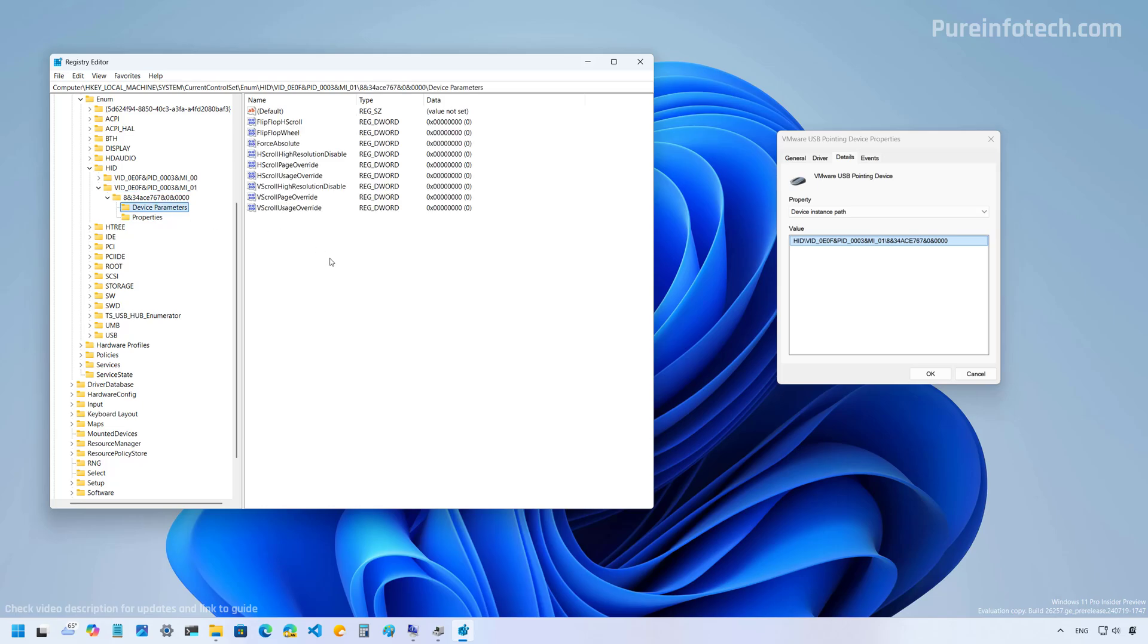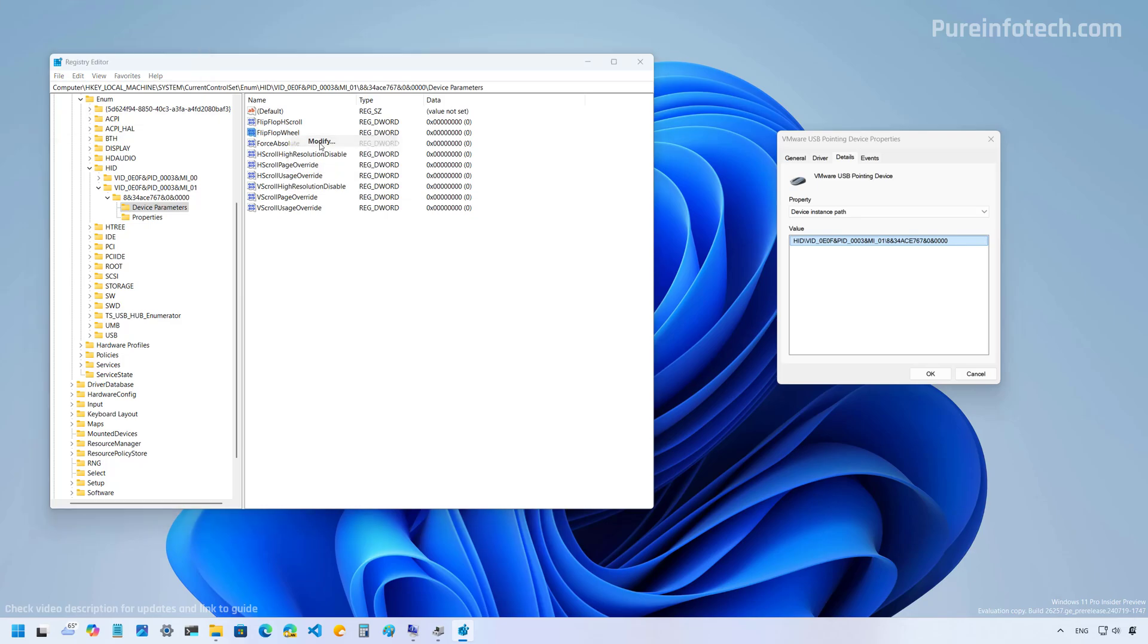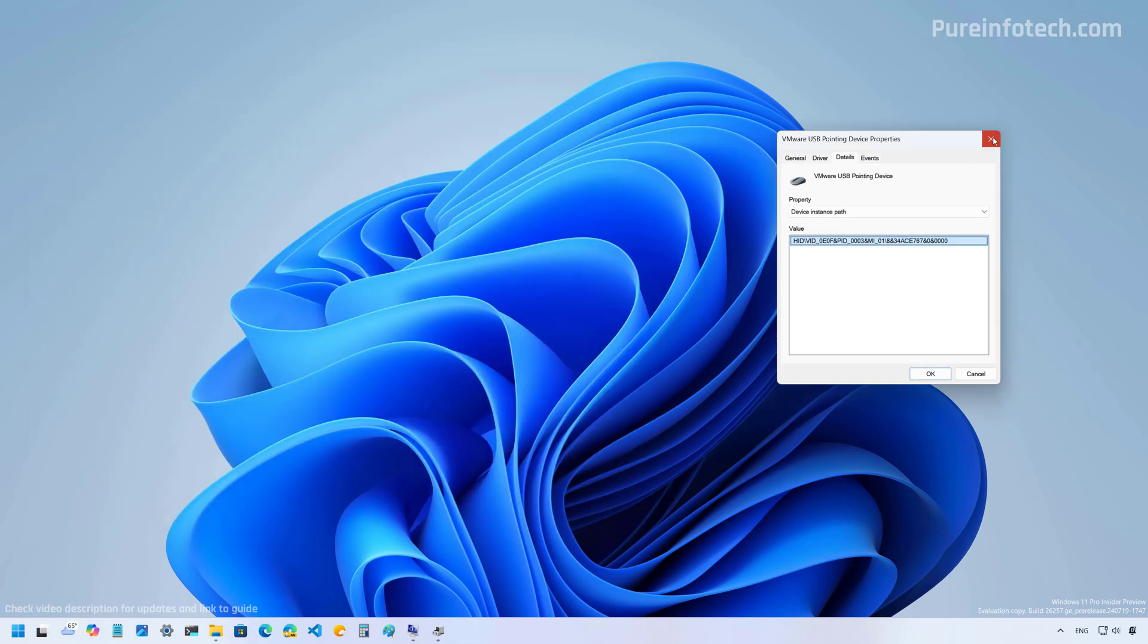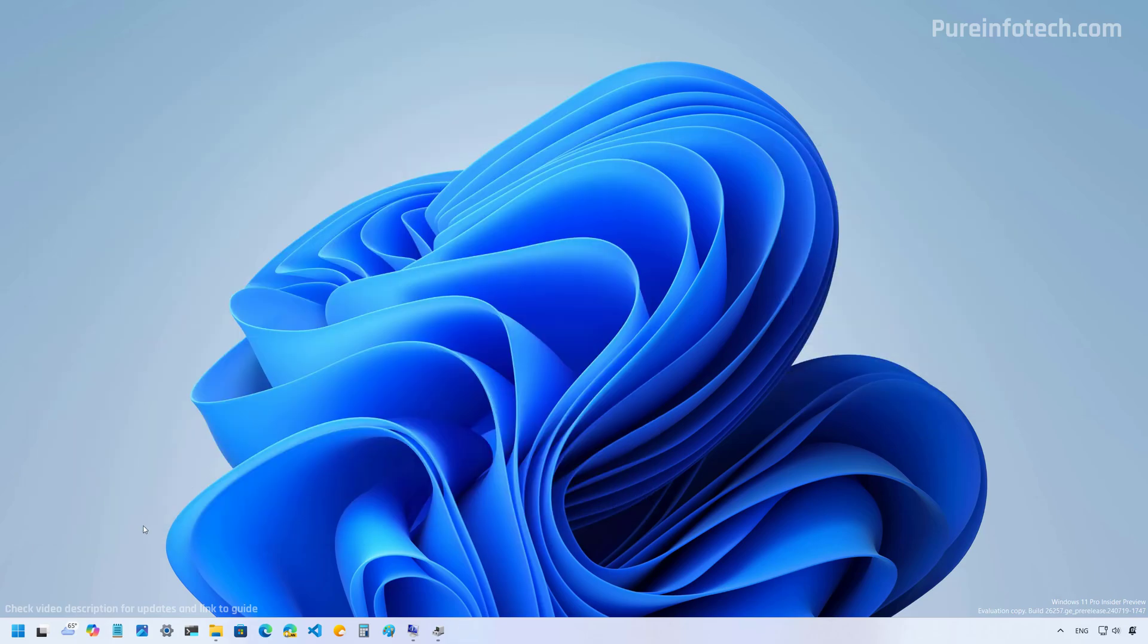And in here, we're going to right click on this key. And then we're going to select the modify option. And here, we're going to change the value from zero to one, then click OK. And now you can restart the computer for the settings to take effect.